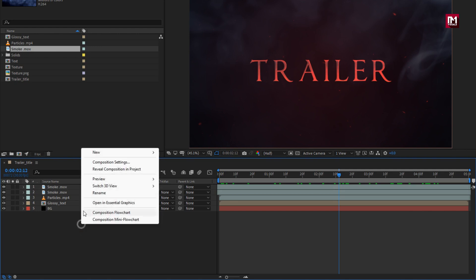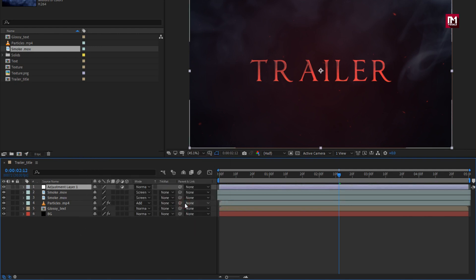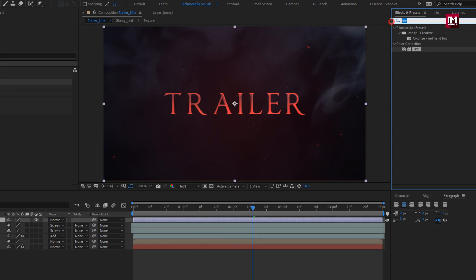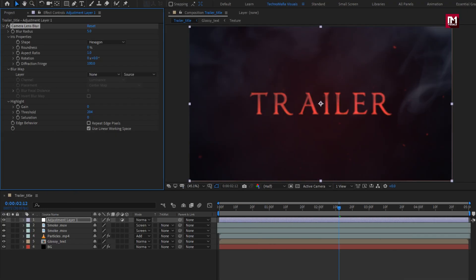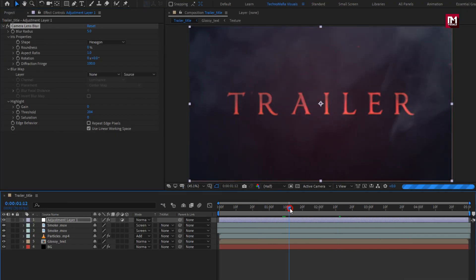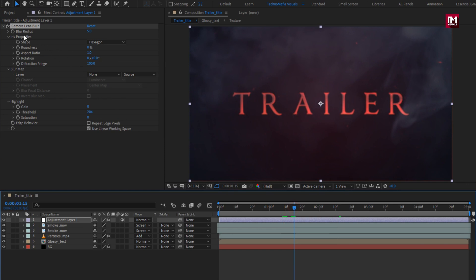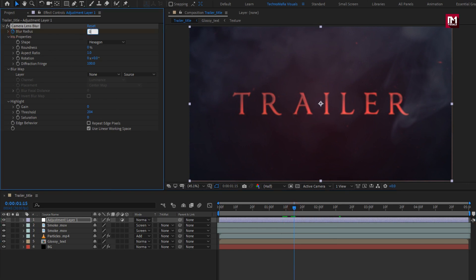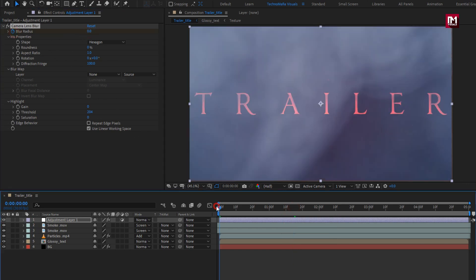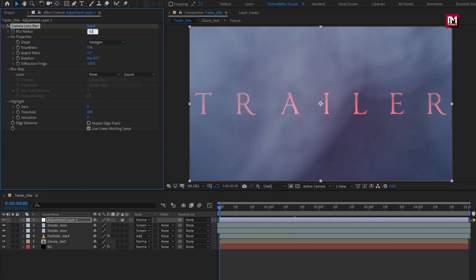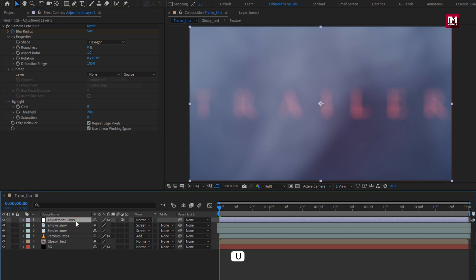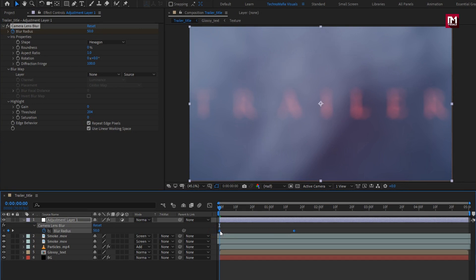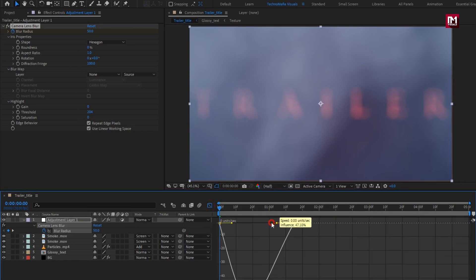Now let's create a new adjustment layer. For this adjustment layer, in Effects and Presets, search for Camera Lens Blur and add it to the adjustment layer. Now at near about 1 second and 15 frames, create a keyframe for blur radius and set blur radius to 0. Now at the start of the timeline, set blur radius to 50. Now select repeat edge pixels. Press U to view the created keyframes. Select keyframes, change keyframe assistant to Easy Ease, and adjust the speed graph as shown.